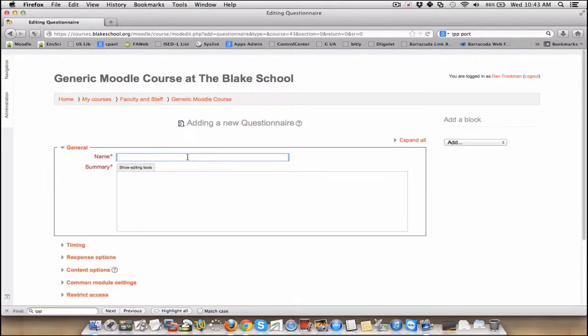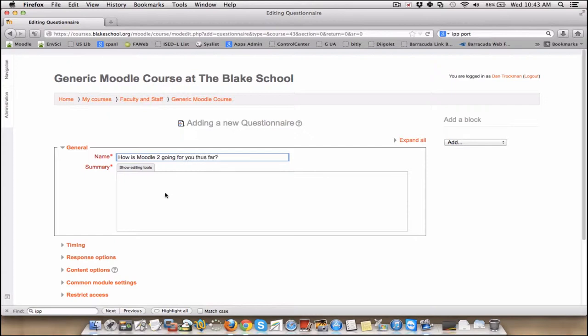How is Moodle 2 going for you thus far? Summary. Need something, and this is where you provide directions.